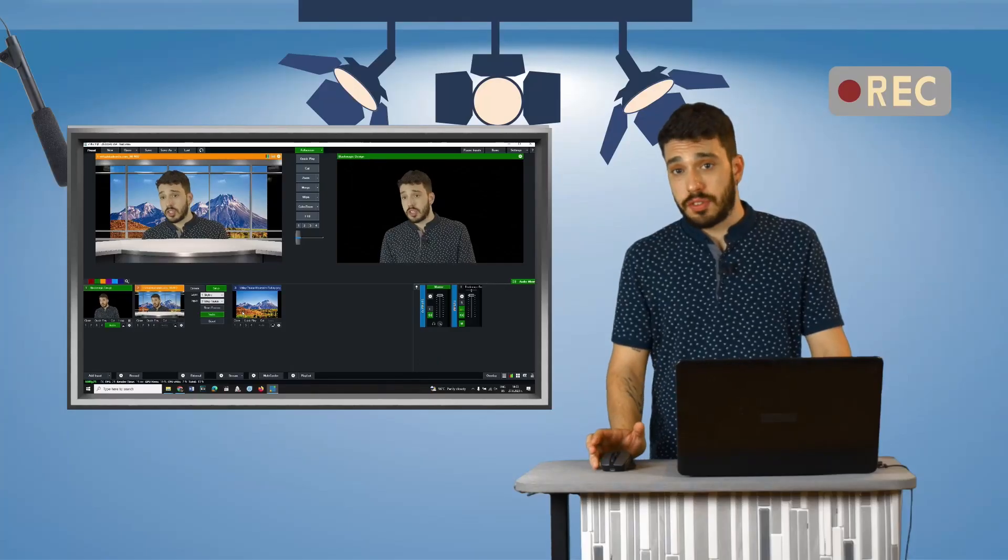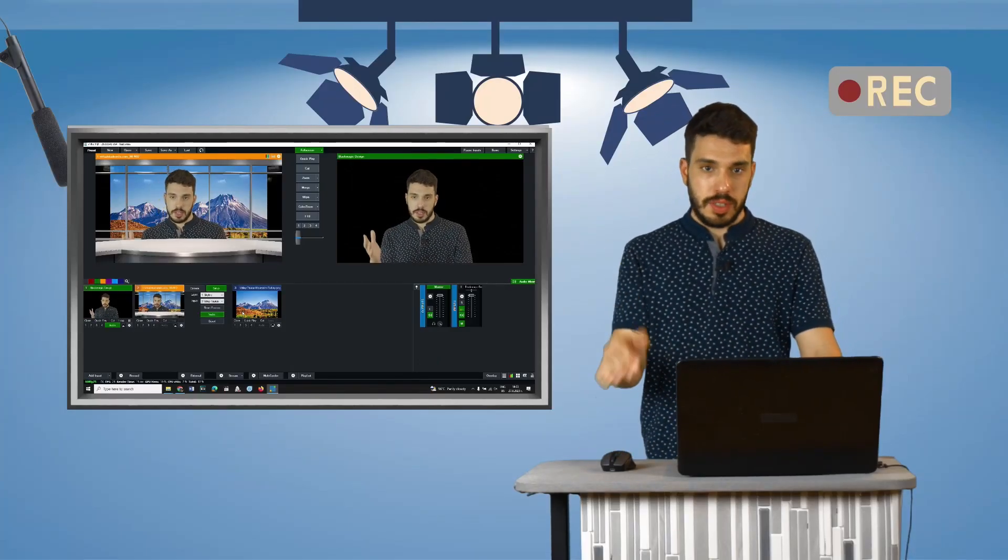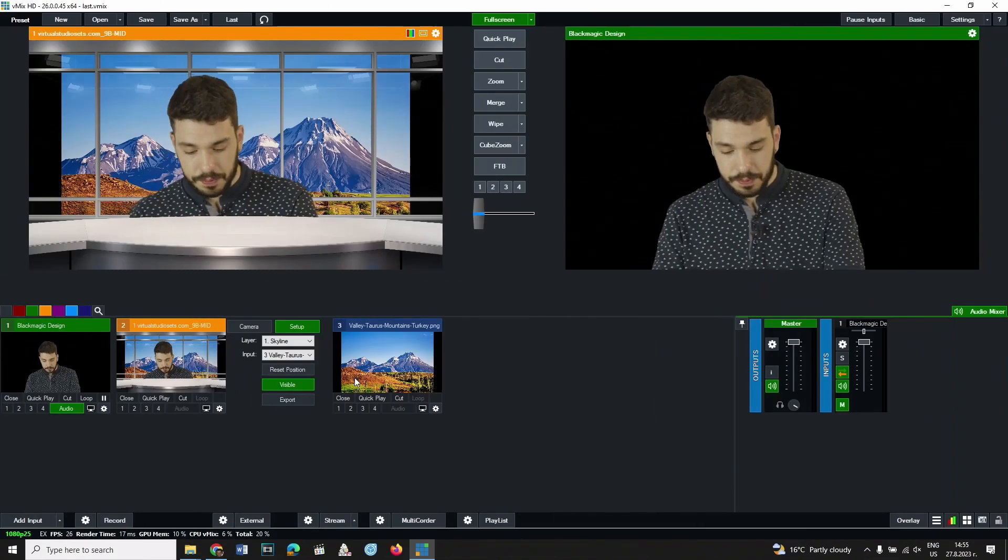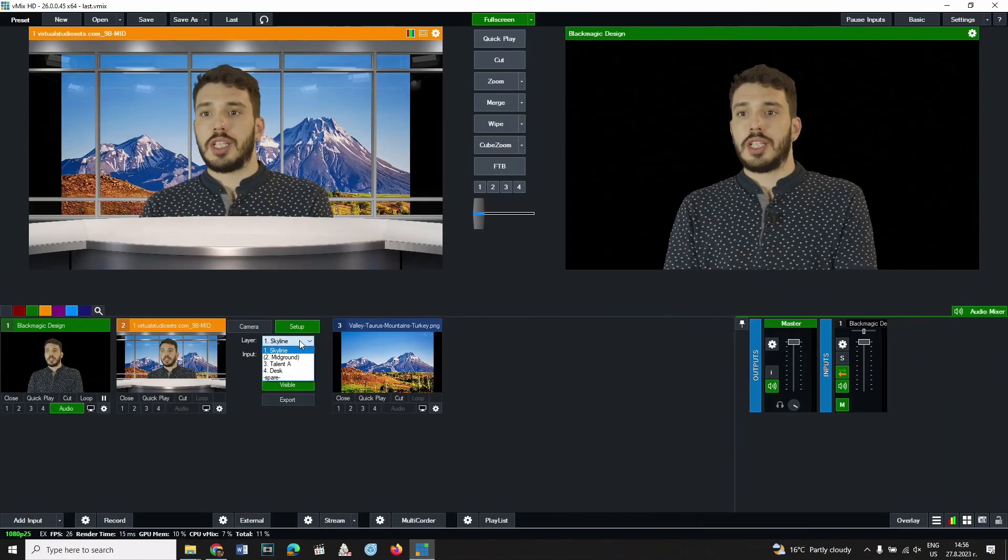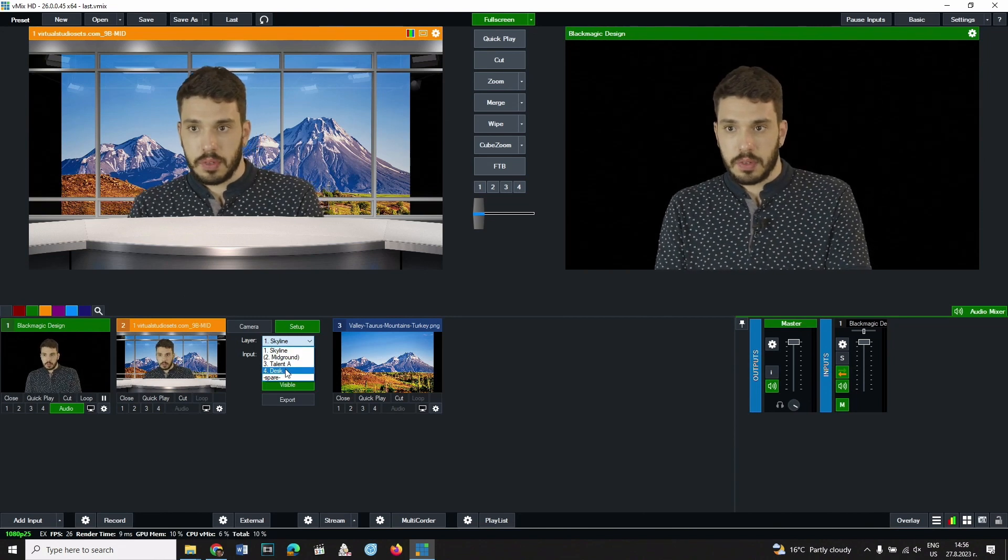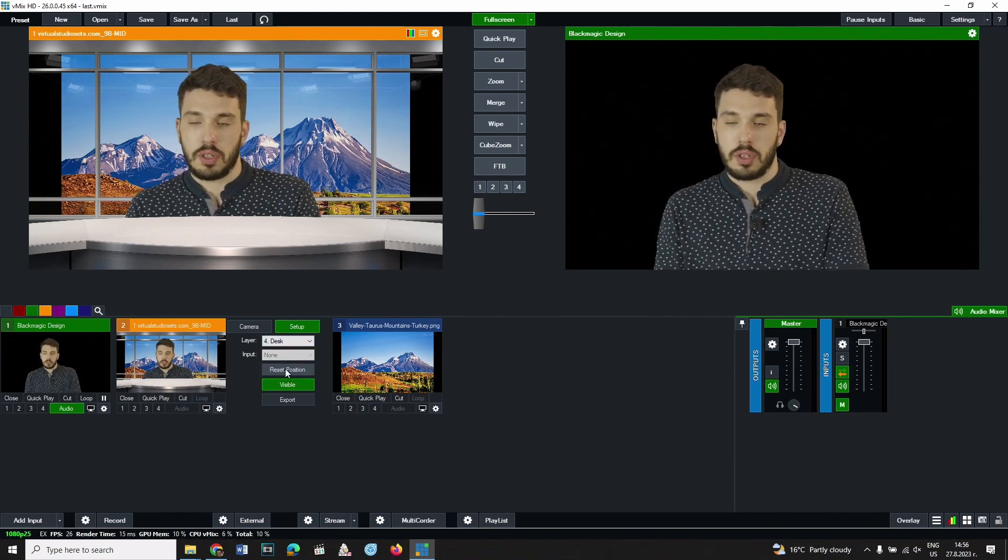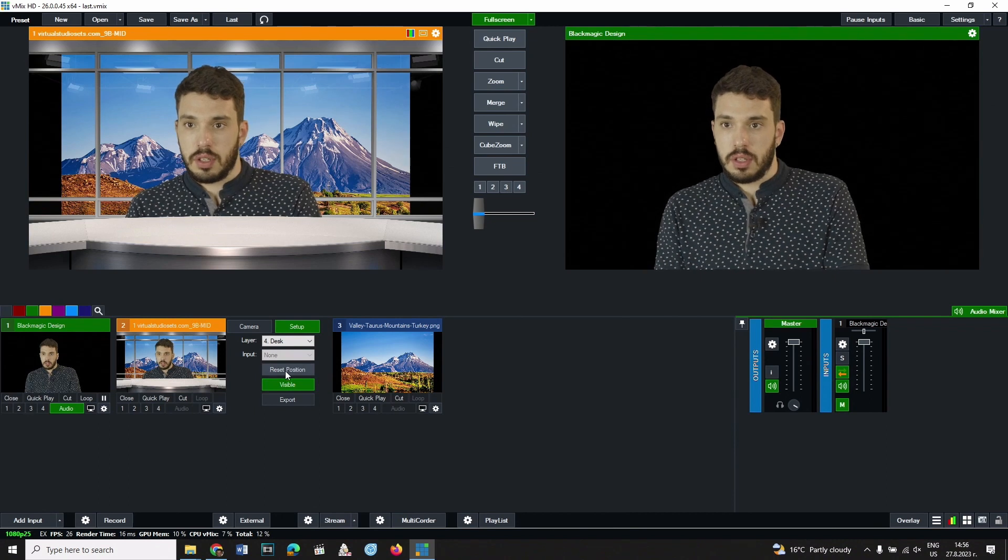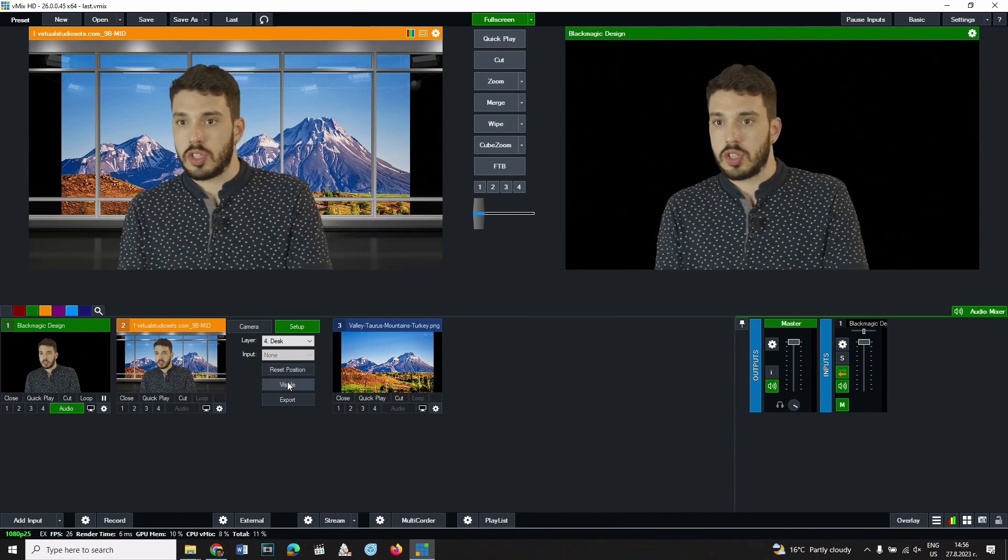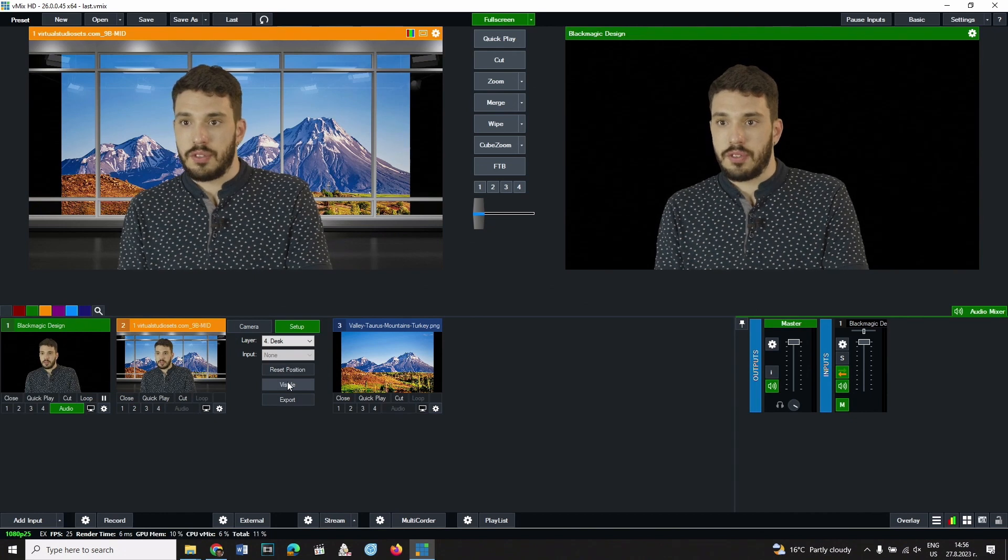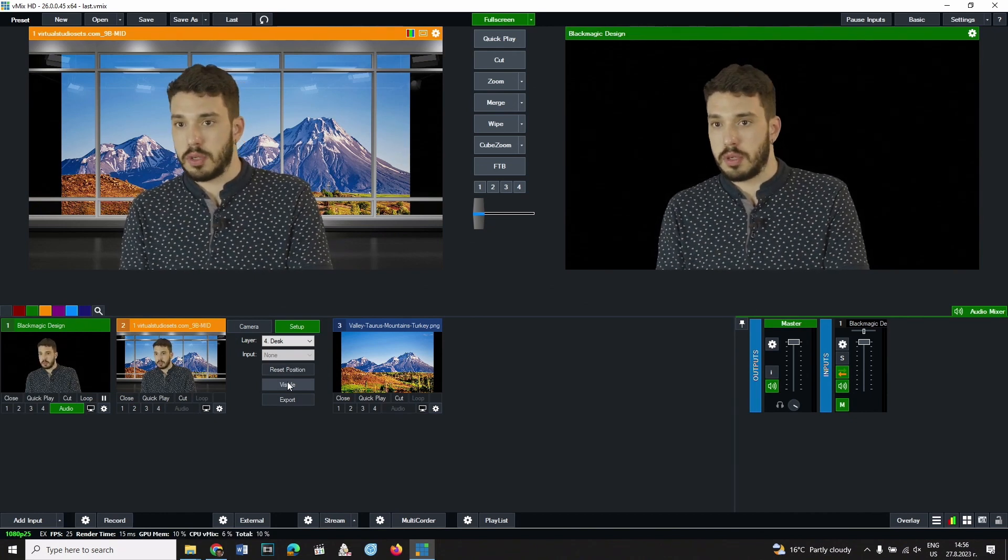Each of the virtual set components can be hidden. Here is how it's done. From the layer drop-down menu select the component, for example desk, which is the table in front of the presenter. Then click on the visible button which changes color. If it is necessary to display the component, click the visible button again.